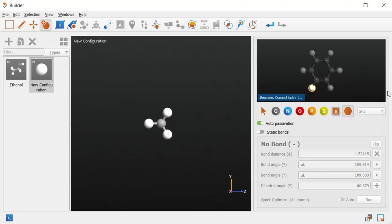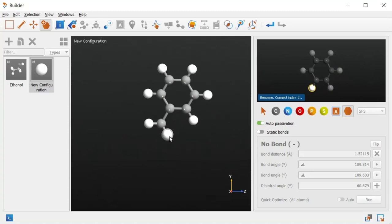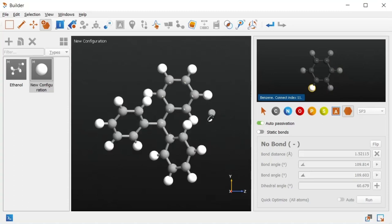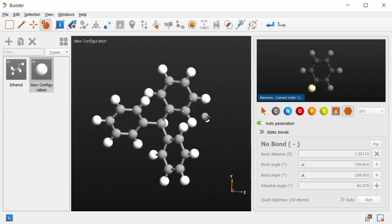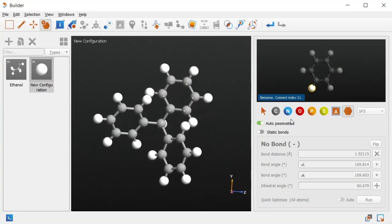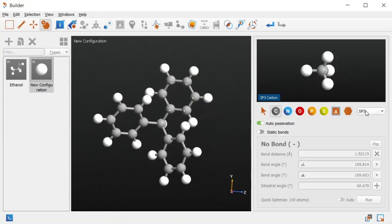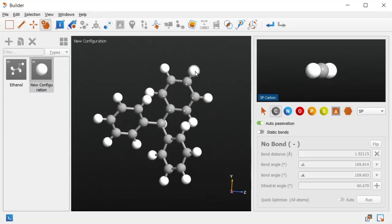Notice that the preview molecule has an atom selected. This indicates that that atom is the connection point when the fragment is added to the configuration, and the connection atom can be changed by selecting in the preview. The arms also each have an additional carbon-nitrogen group attached at the tips, so let's go ahead and add those.